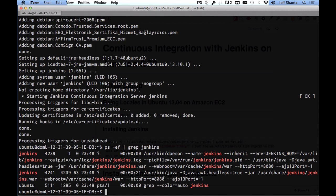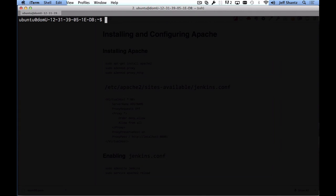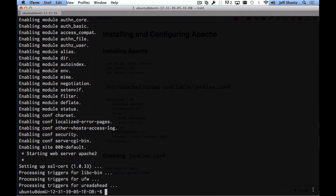An unprivileged user cannot start a server on a privileged port like HTTP port 80, so Jenkins runs on 8080. We don't want to have to specify port 8080 every time in the browser, so we'll set up Apache web server to proxy requests from port 80 to Jenkins on port 8080. Install Apache with: sudo apt-get install apache2. Then enable the required modules: sudo a2enmod proxy and sudo a2enmod proxy_http.